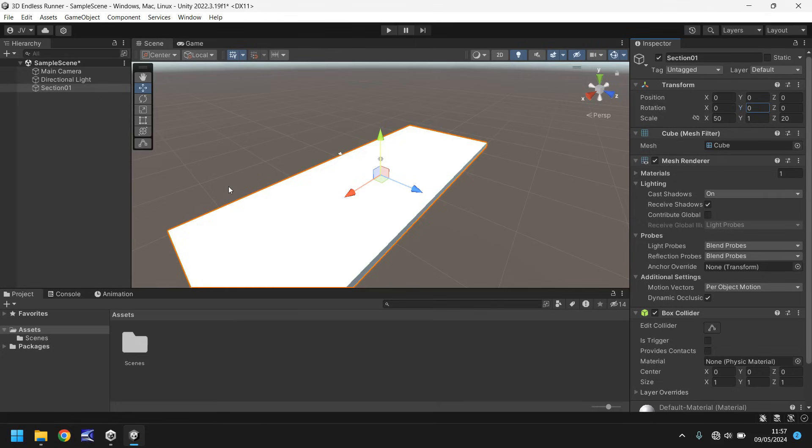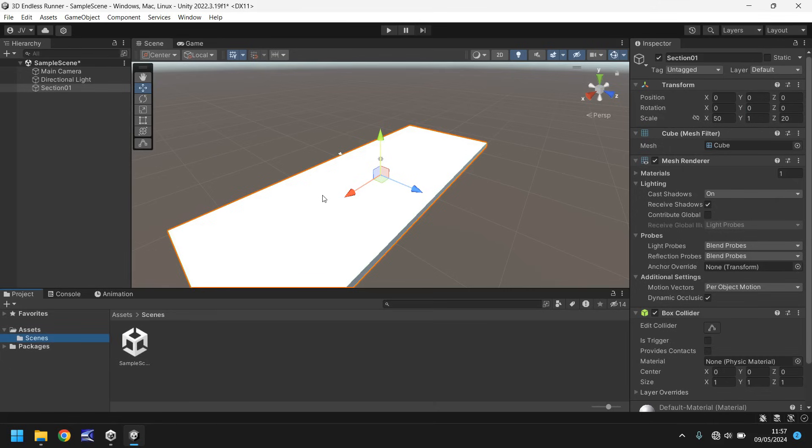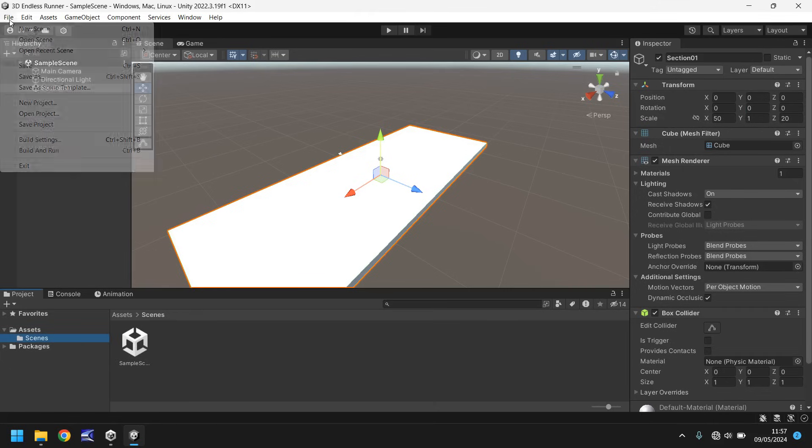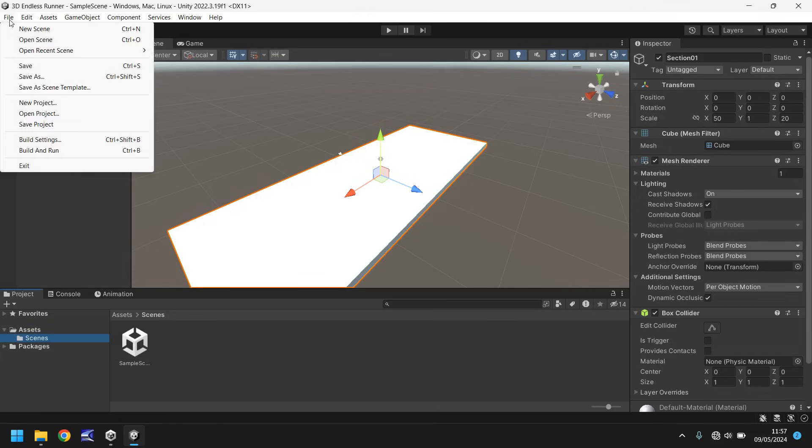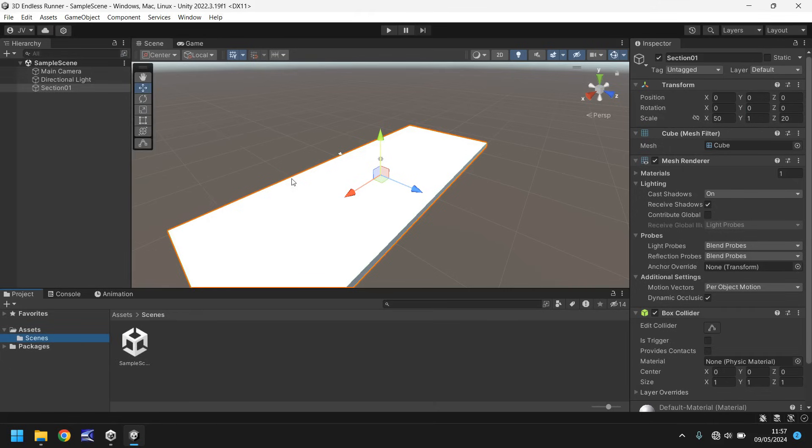So by default, the scene we have here is called sample scene, and we can find that in our scenes folder down here. So if we just hold Ctrl, press S to save, or you could go file and save, it will save the scene, which is this right here. We'll get into scenes a little bit more throughout the series as we create more levels, more menus, and whatever else.